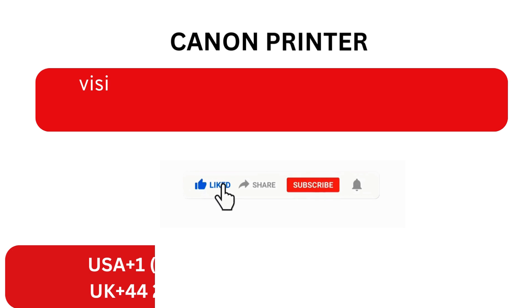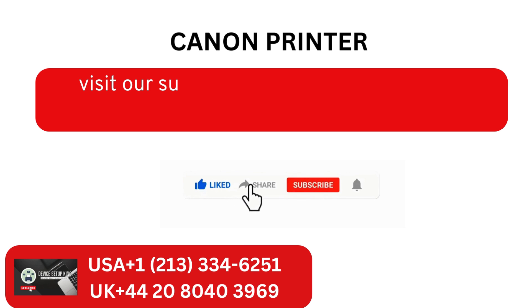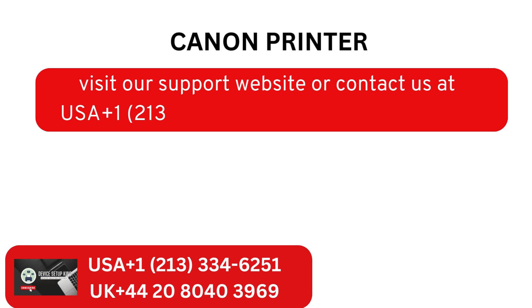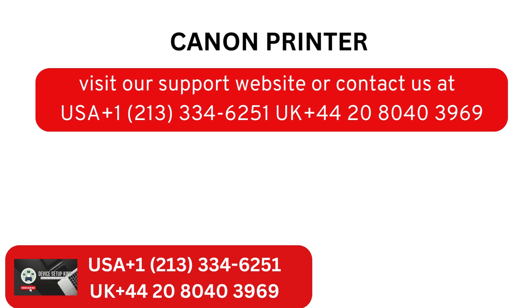Visit our support website or contact us at USA +1-213-334-6251, UK +44-20-8040-3969.